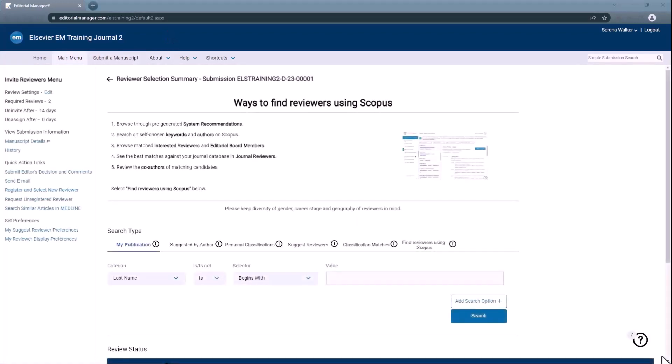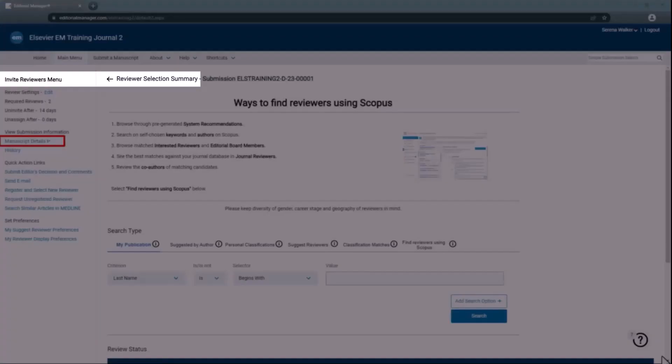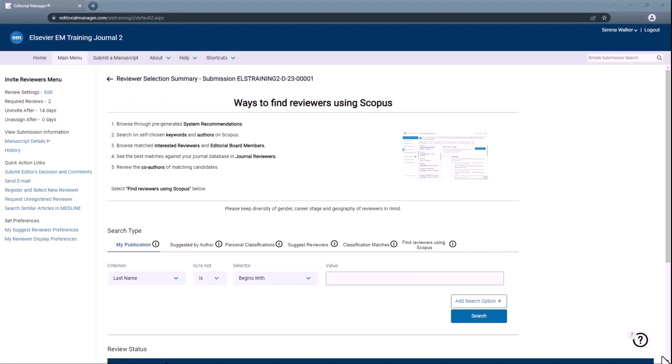To update the due date after invitations are sent, access the Manuscript Details page from the Invite Reviewers menu on the Reviewer Selection Summary screen or from the Appropriate folder on your Editor Main Menu.